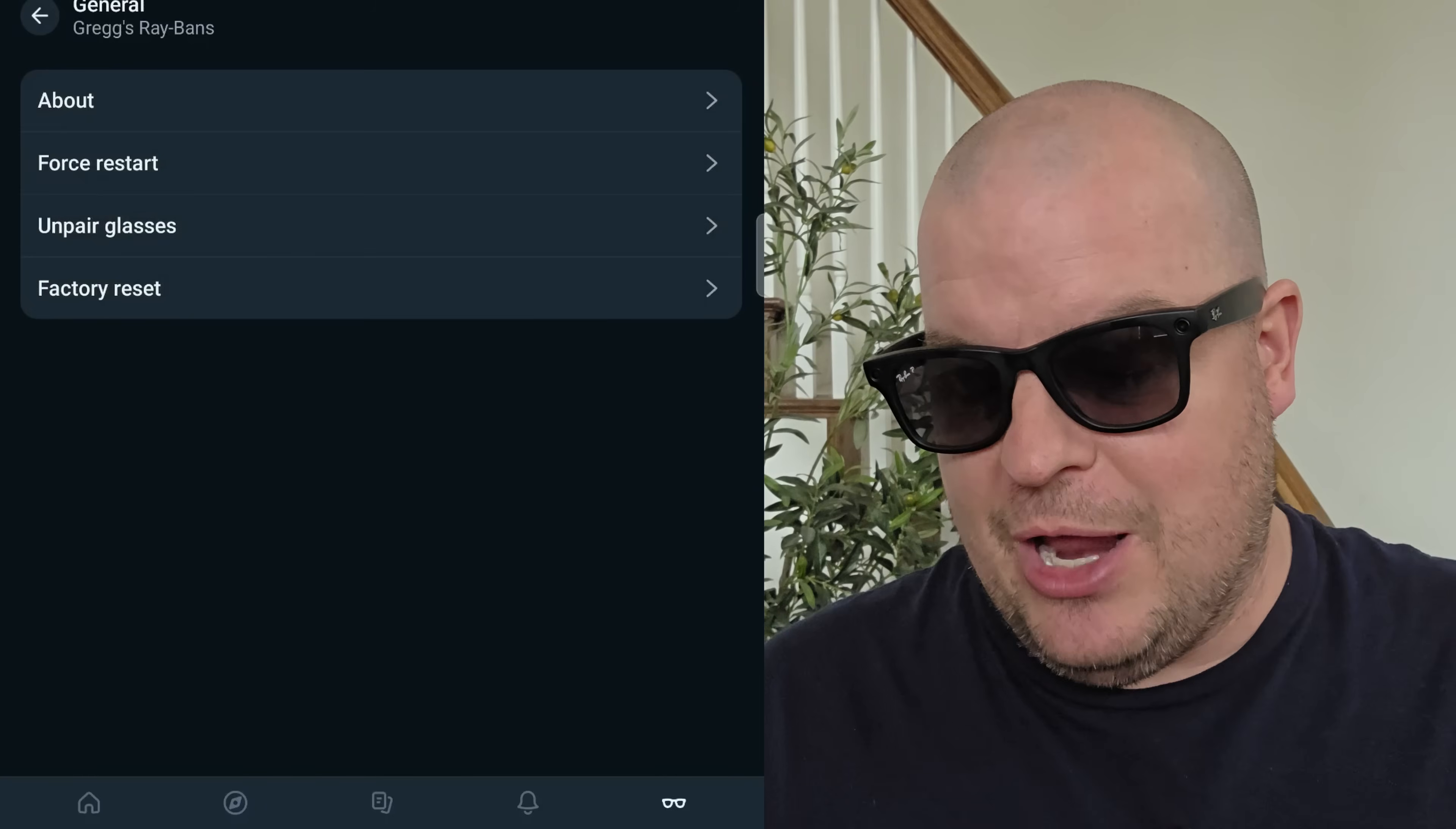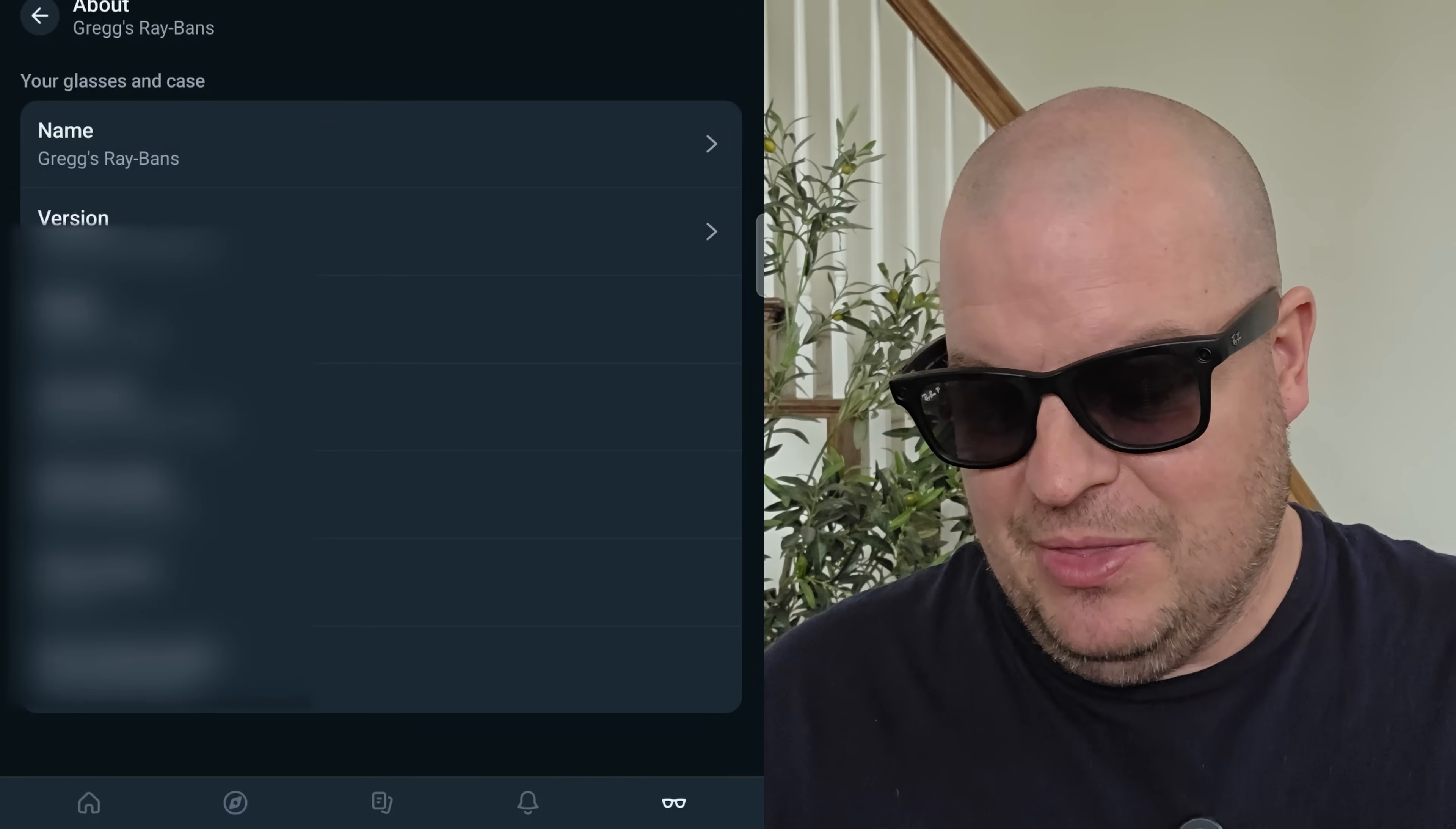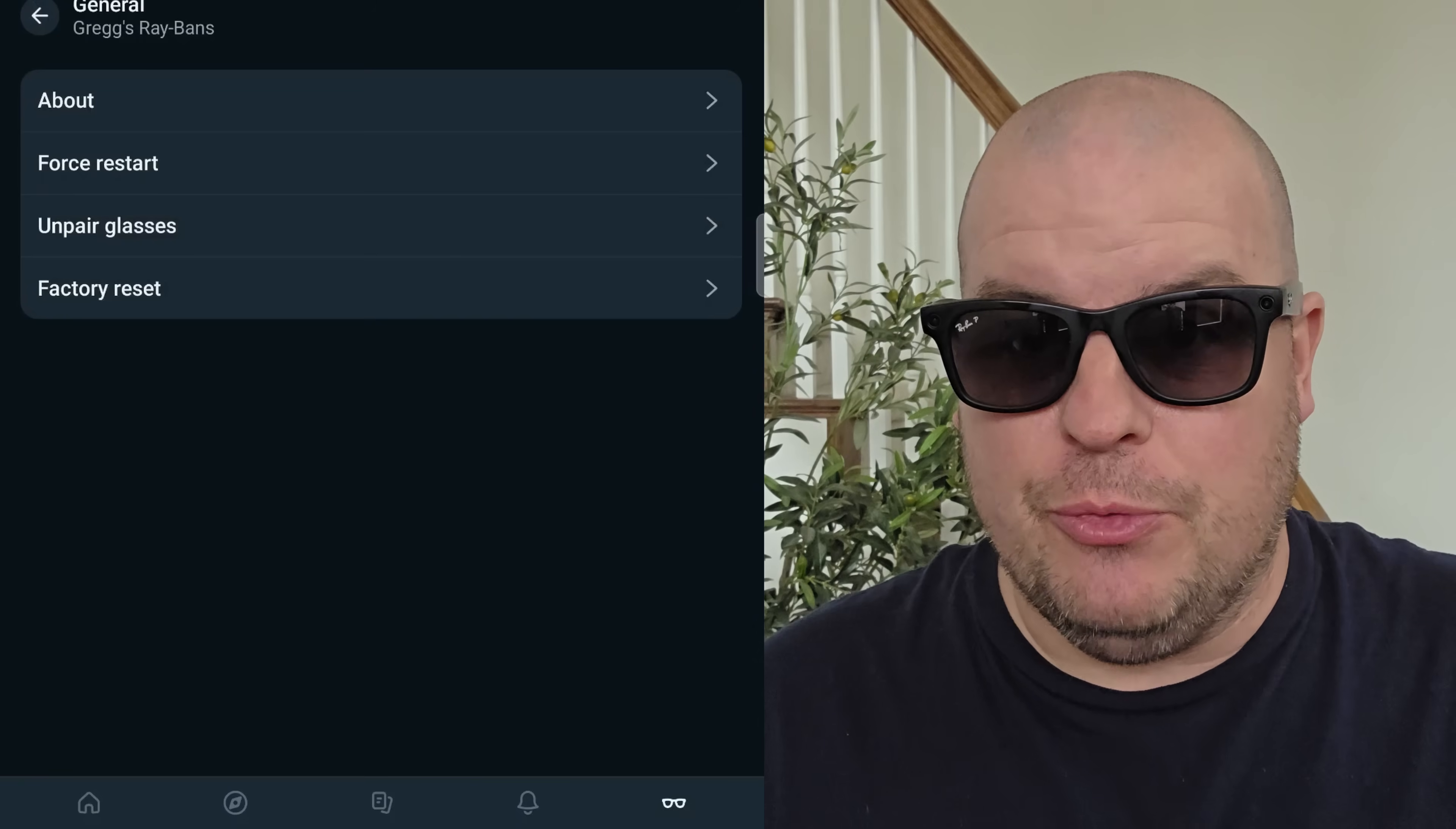You can also check if your device is up to date. You can see my device is up to date. So I would just hit check if I wanted to manually. You don't need to, but you can see it's all up to date. Going back a step, we'll go into general. In general, I can go into about, and I can check my model, my version, the name, the lens color that's on here, the serial number, a case serial number, all that stuff is right here.